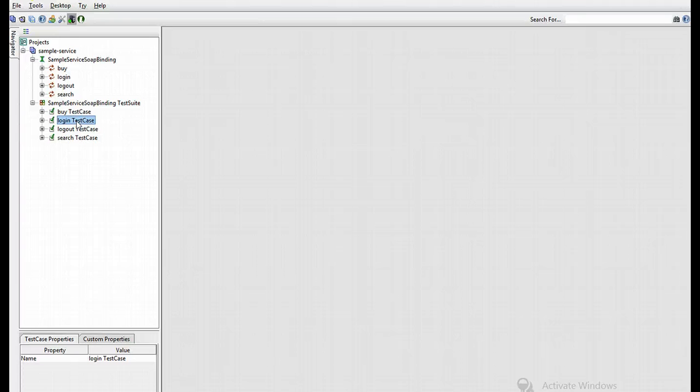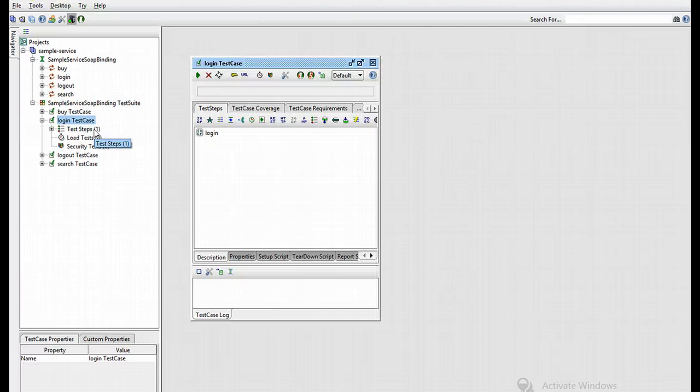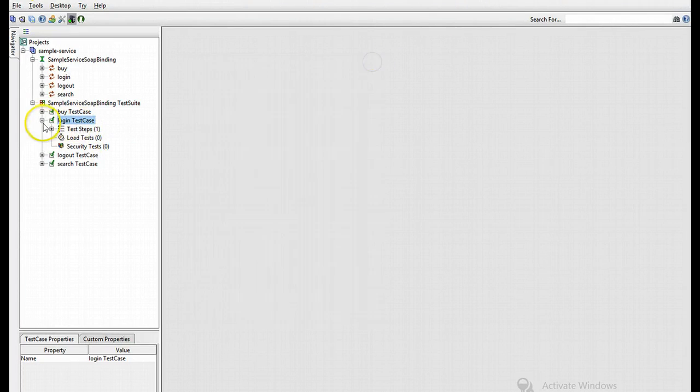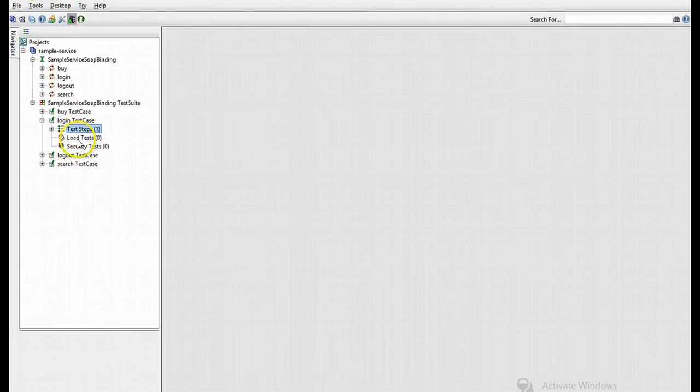Now I'm going to open the first test case. So we can actually expand it. Within it you'll see a test step, load test, and security test. Now this is what we'll be working with.